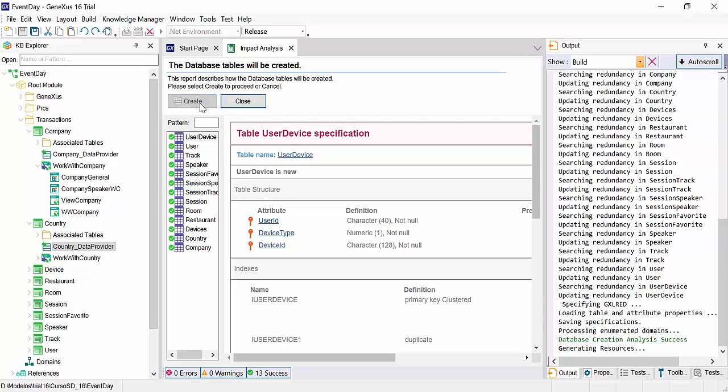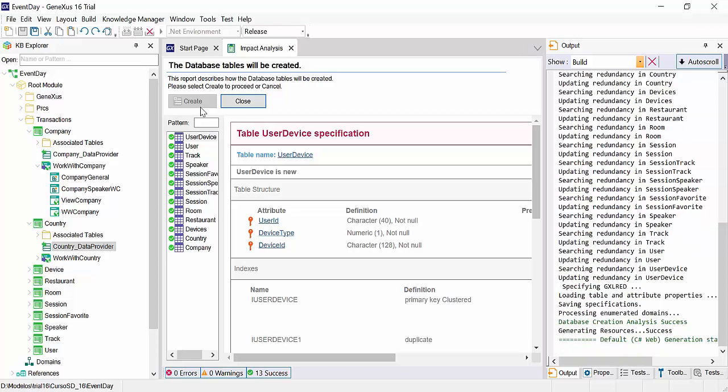If you haven't associated a user account with the GeneXus trial, it's possible that GeneXus prompts you to enter a username and password from the GeneXus website. If you don't have one, you can create it directly. This username will be then associated with the application deployed in the GeneXus cloud.